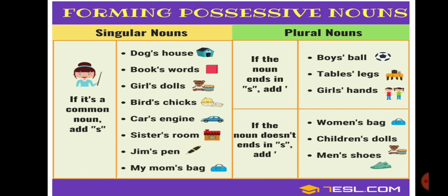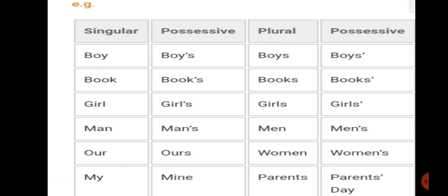With plural nouns that do not end in 's,' we use apostrophe-s. For example: 'women's bag,' 'children's dolls,' 'men's shoes.' Some more examples are shown here — you can see singular and plural forms and how to convert them to the possessive form.